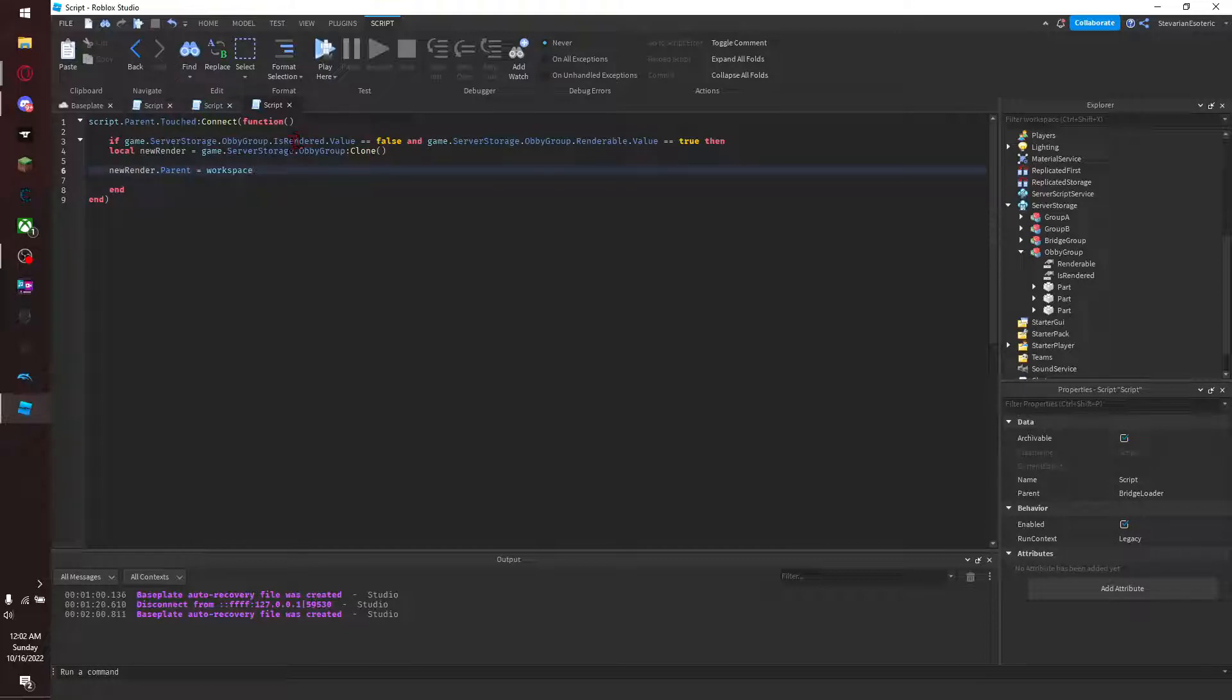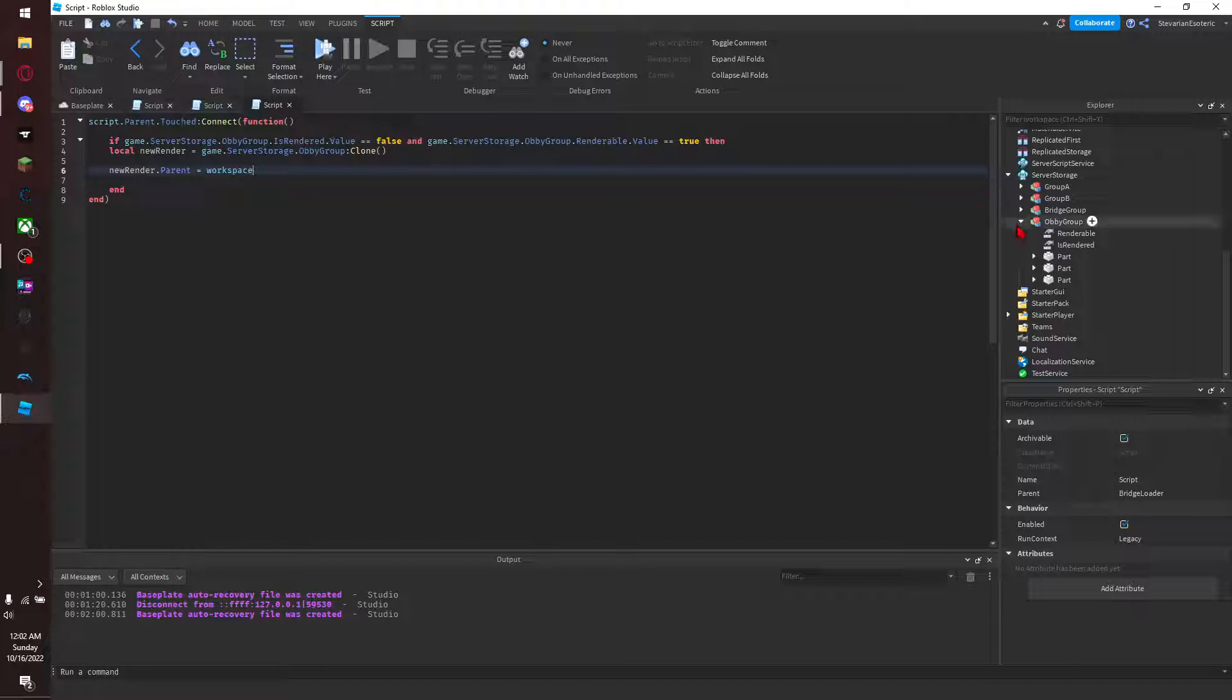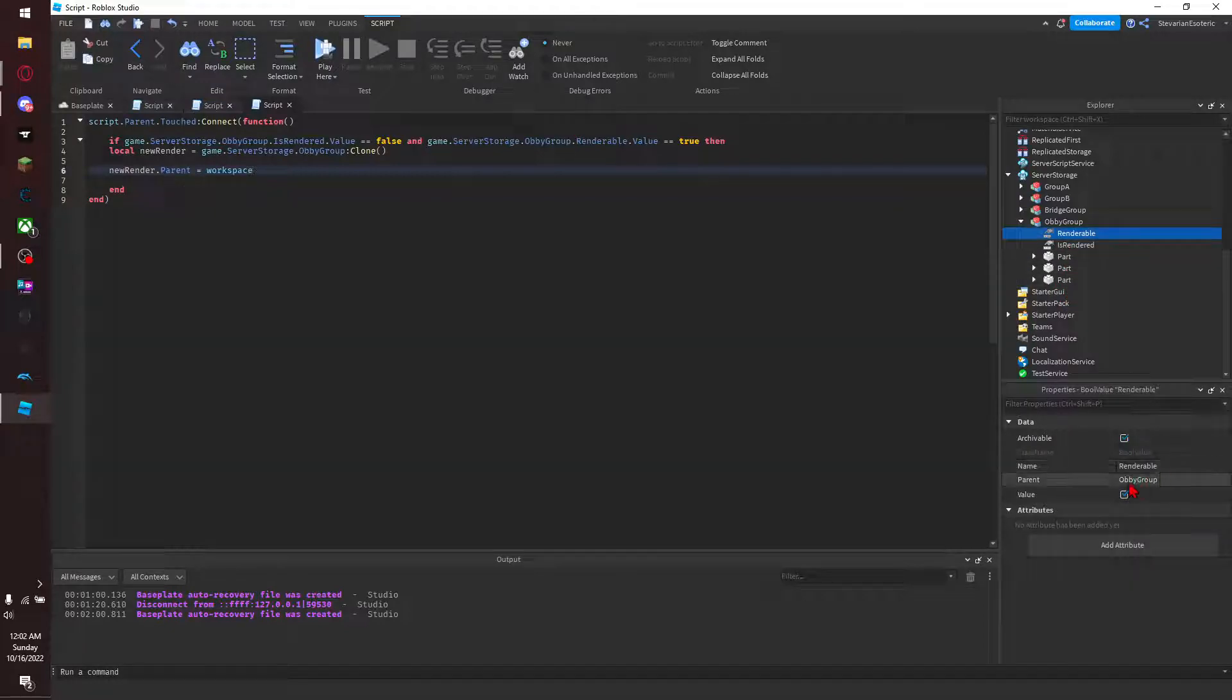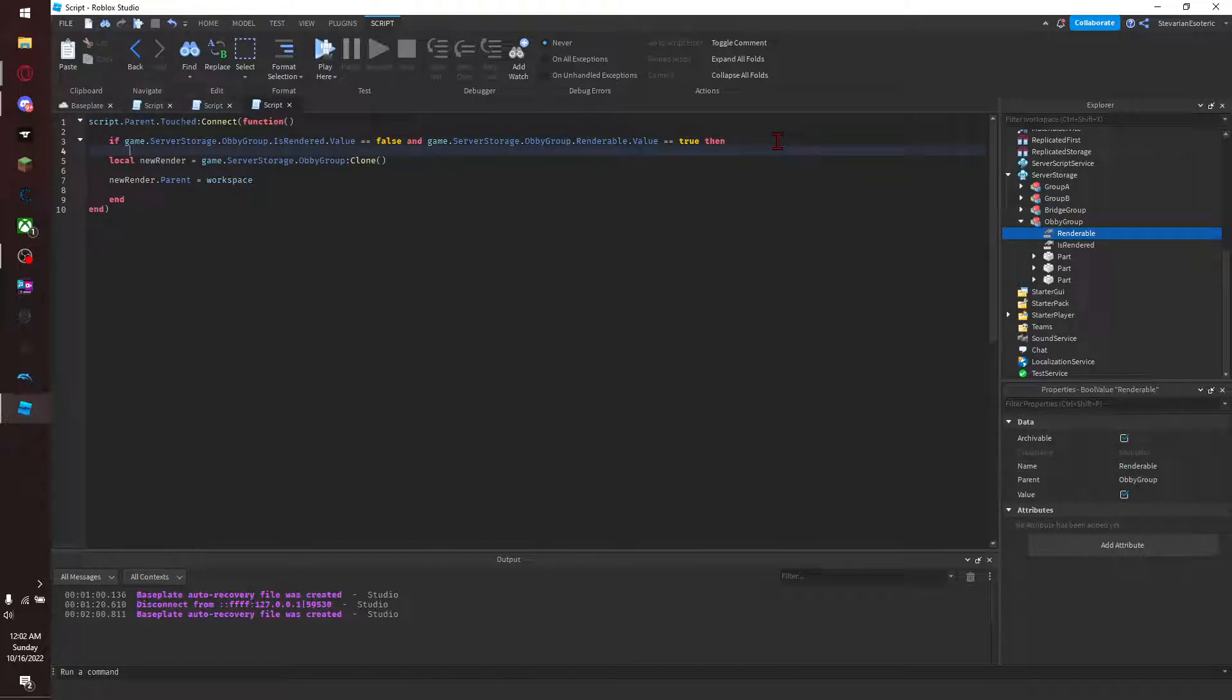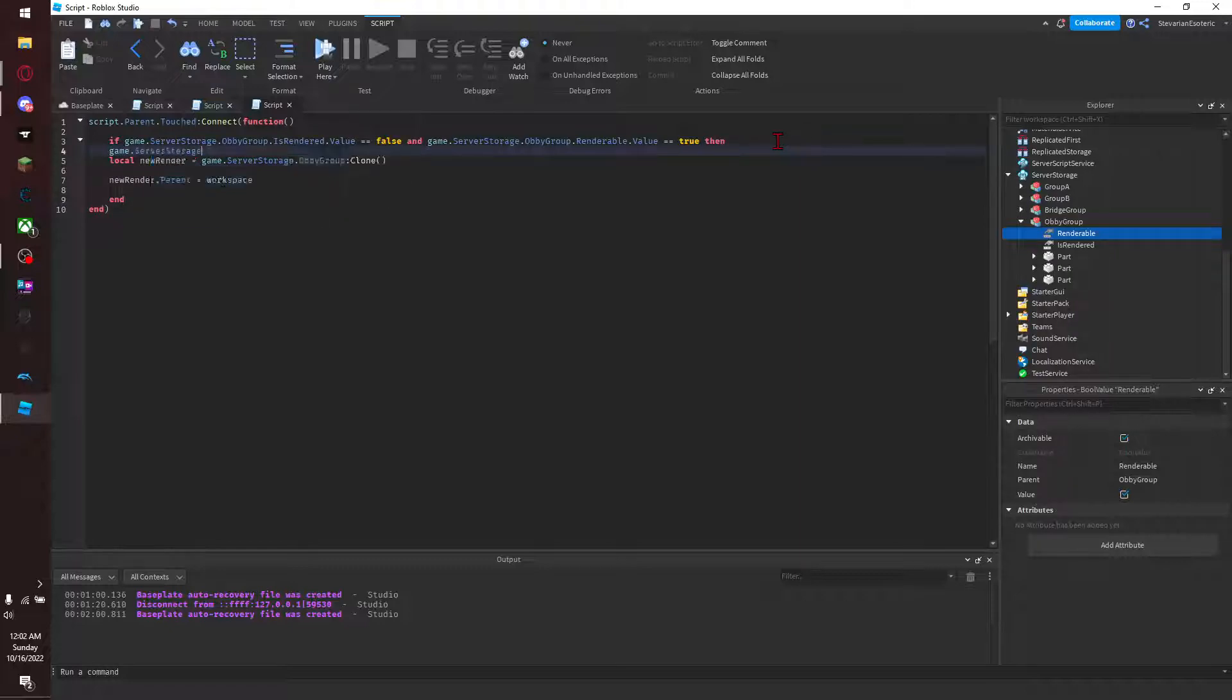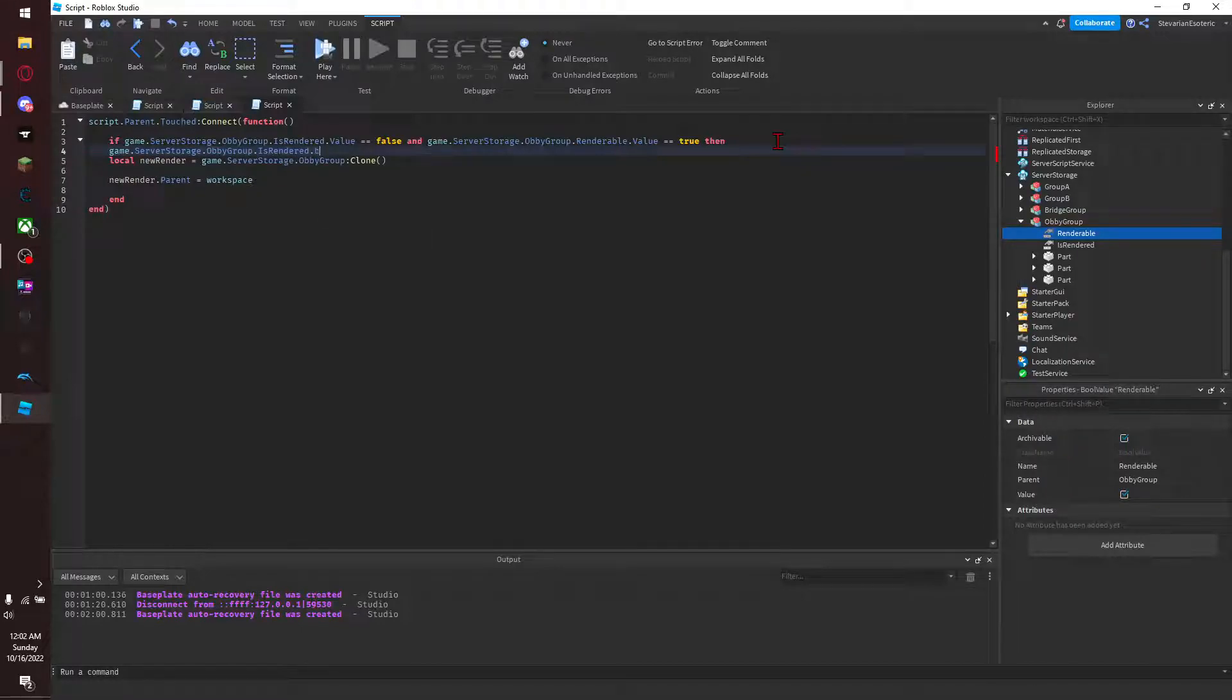So basically we're telling it if we can render it, if we're setting it to be allowed to be rendered, and if it is renderable - no, if it's not rendered currently - and if it is renderable, meaning we're allowing it to be rendered in our system, something you can alter by altering this value here, then create a clone and put in the workspace. And then what you do here immediately after is game.ServerStorage.ObbyGroup.IsRendered.Value equals true.